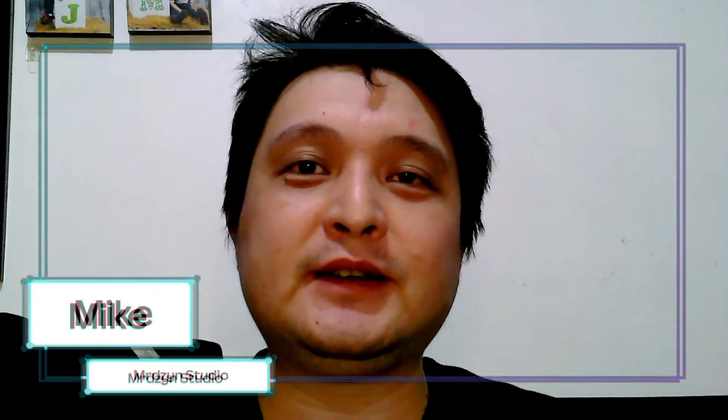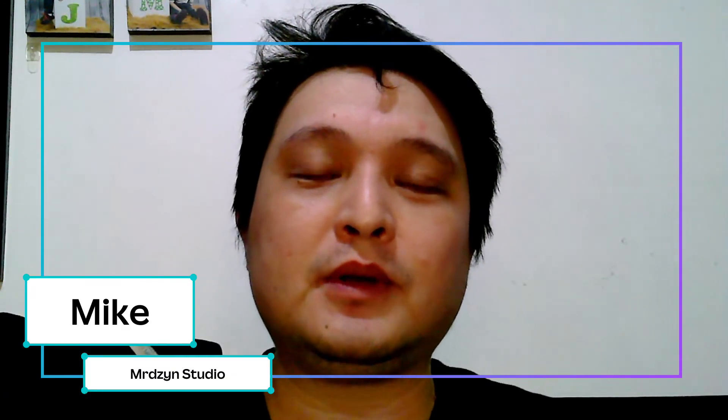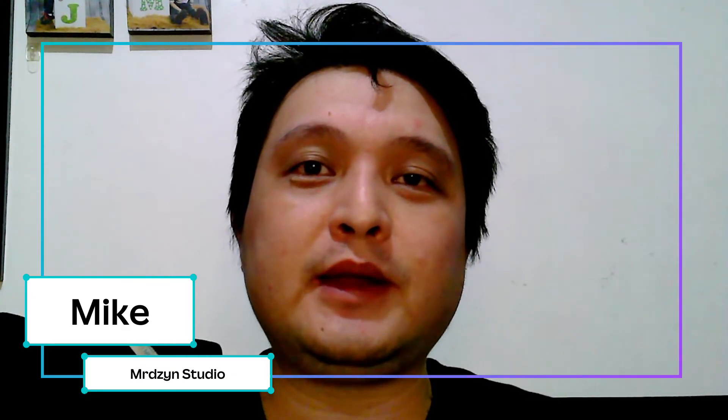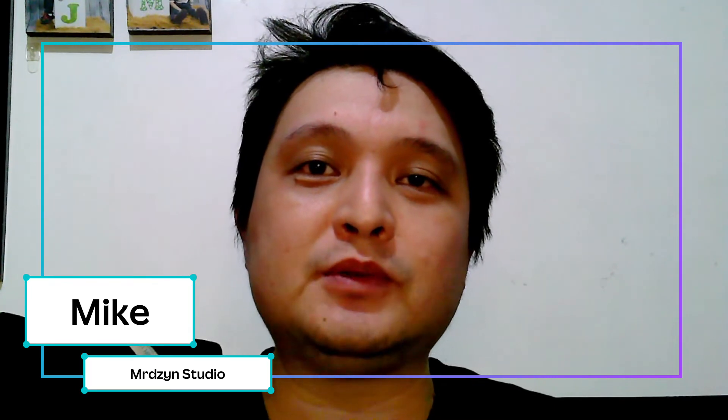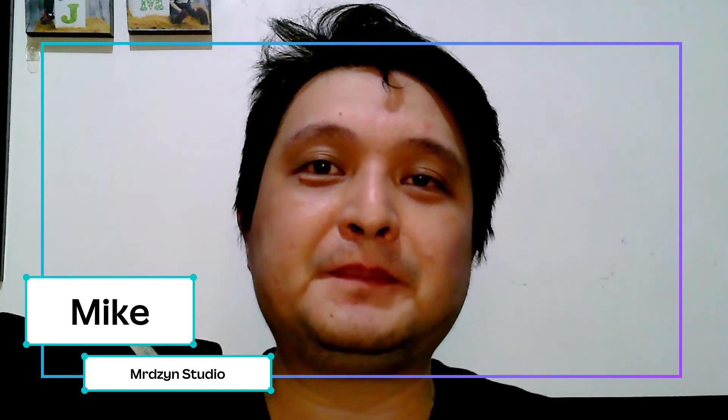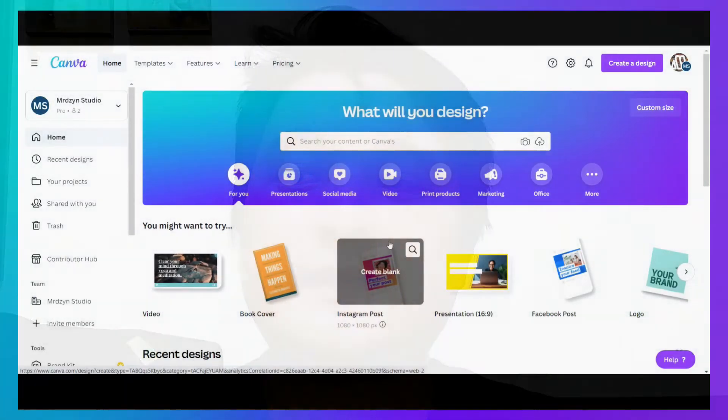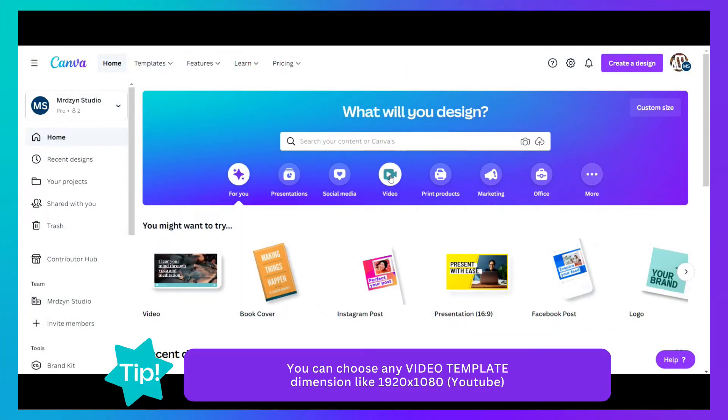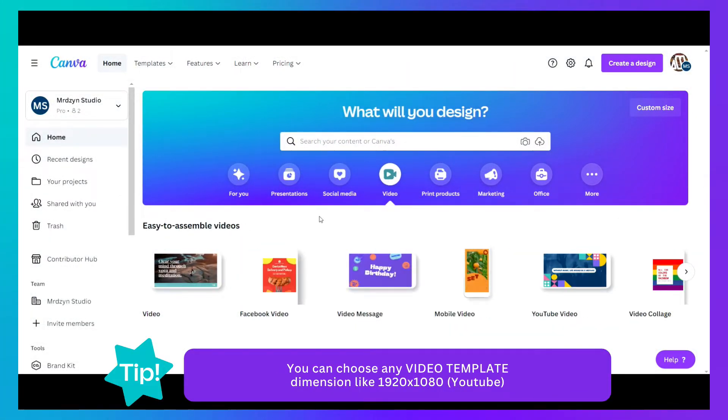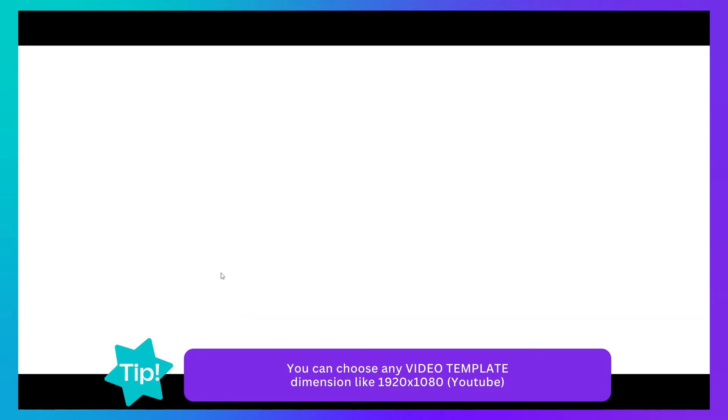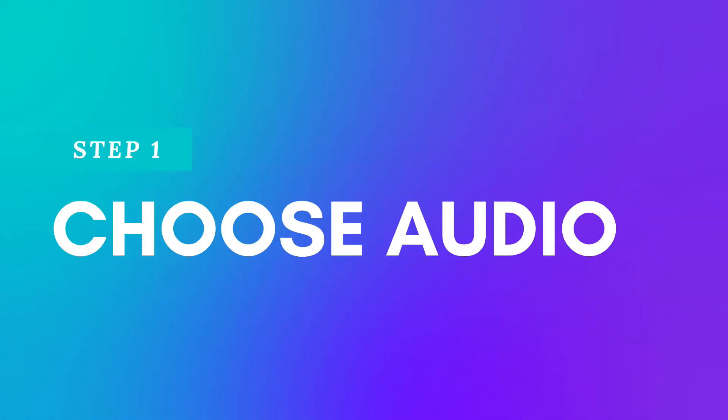This is Mike from Mr. Design Studio, and in this video I'm going to show you how to create kinetic style videos using Canva. Once you're logged into Canva, just create a new template for your video.